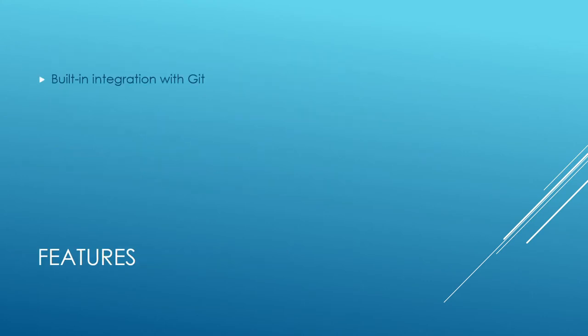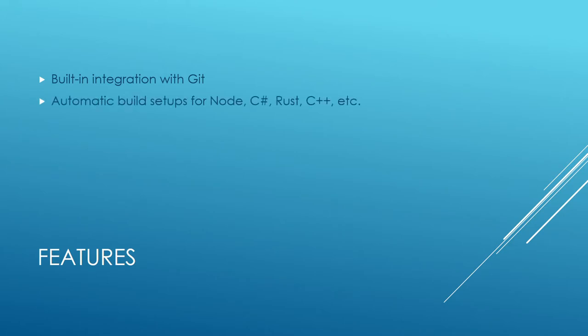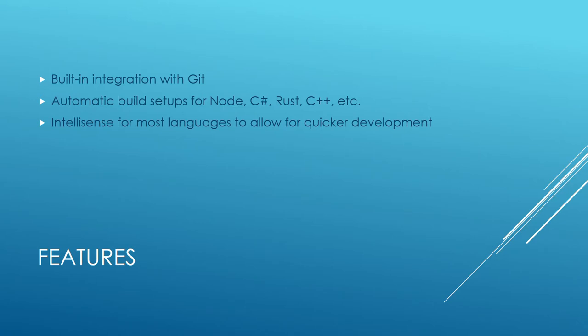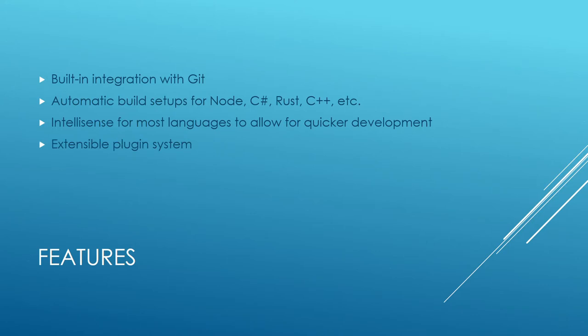So let's talk about some of the features that it has. Built-in integration with Git. So I find I spend a lot of time with Visual Studio jumping back and forth between my Git tools and my Visual Studio tools. Code just has it built right in, and I can do everything just from the same bar that I'm accessing all my files from. It has automatic build setups with Node, C Sharp, Rust, C++, all of those. So if you are running one of those applications, you can just hit the F5 key, and it will actually build out the files you need to make those things run. Which is nice, because it means I don't have to worry about the tool chain. Visual Studio code will do it for me.